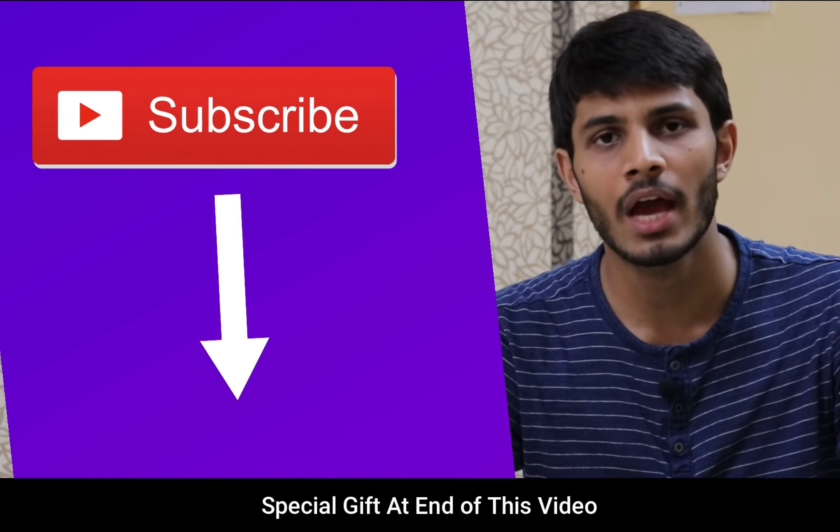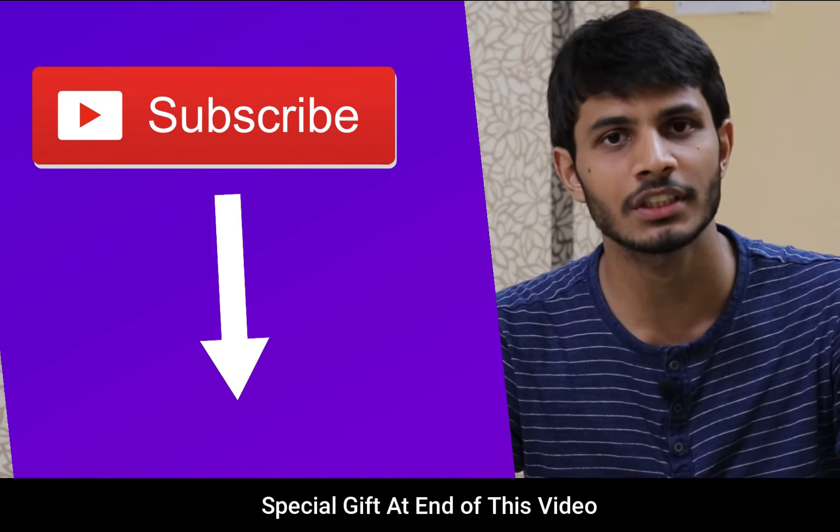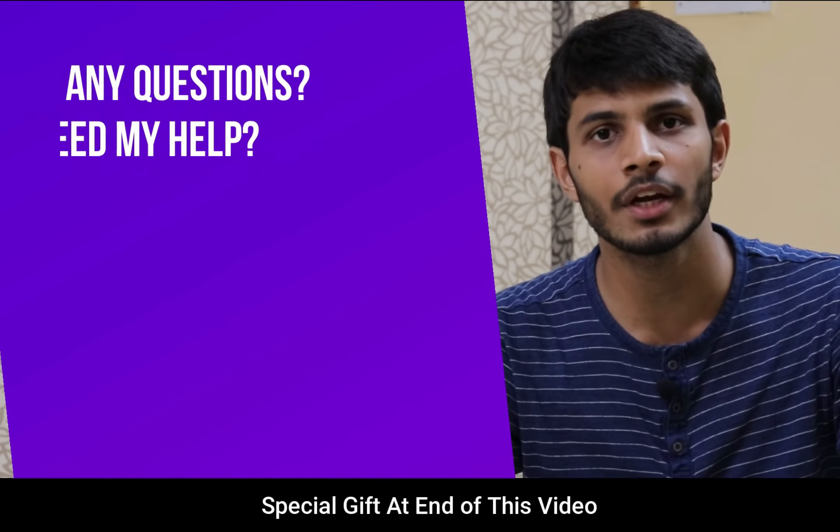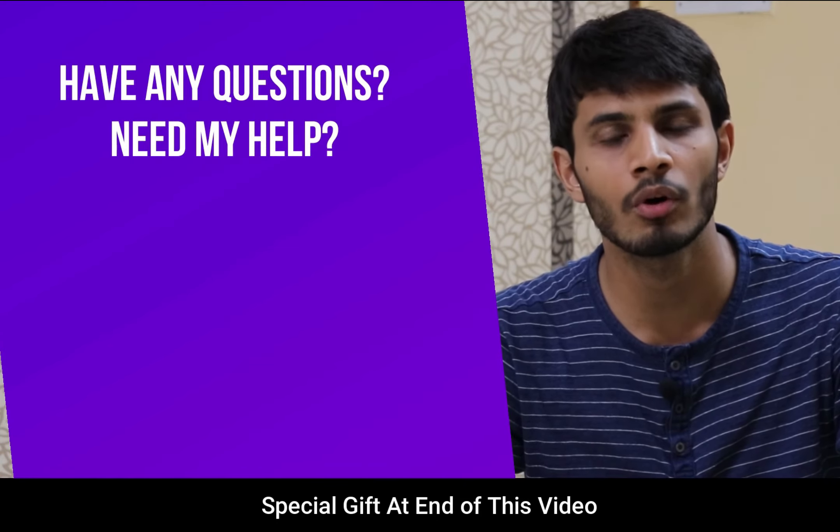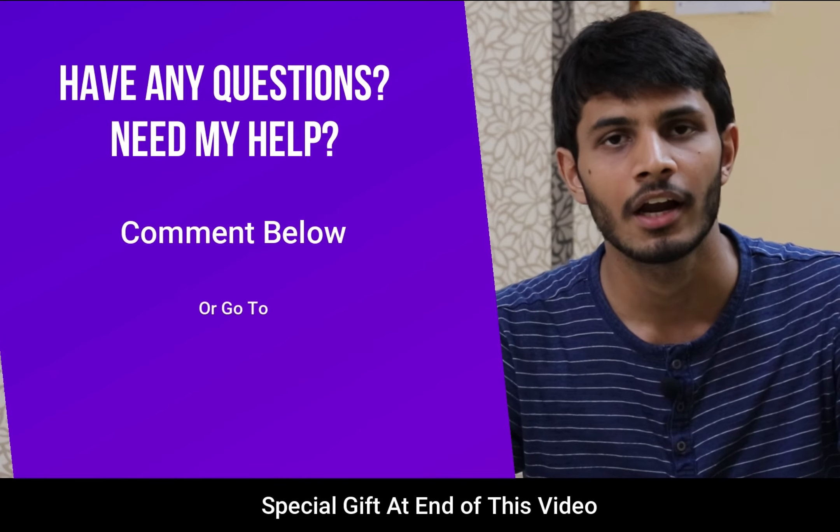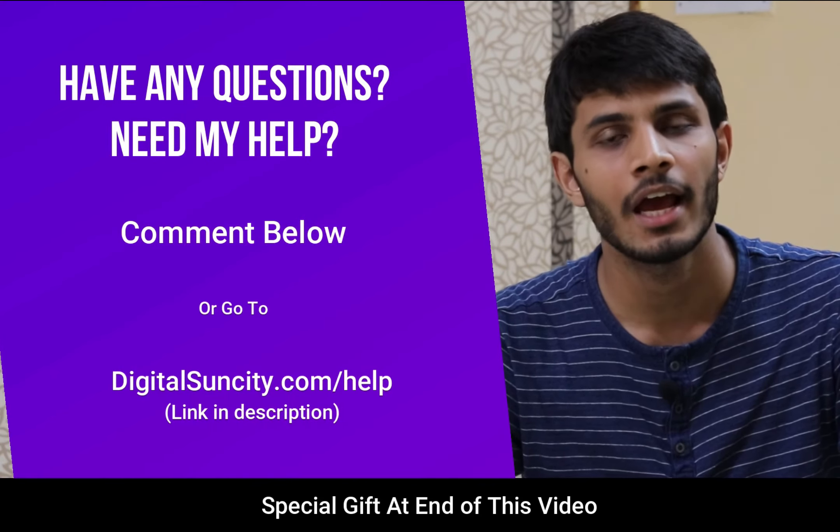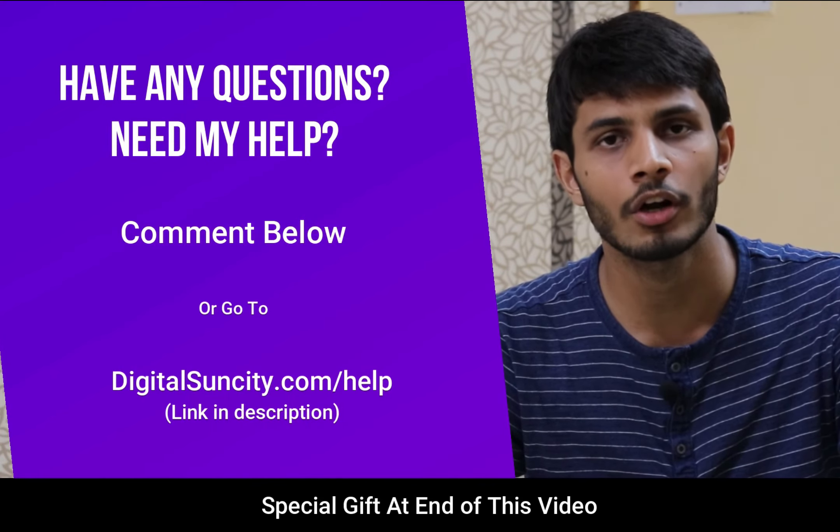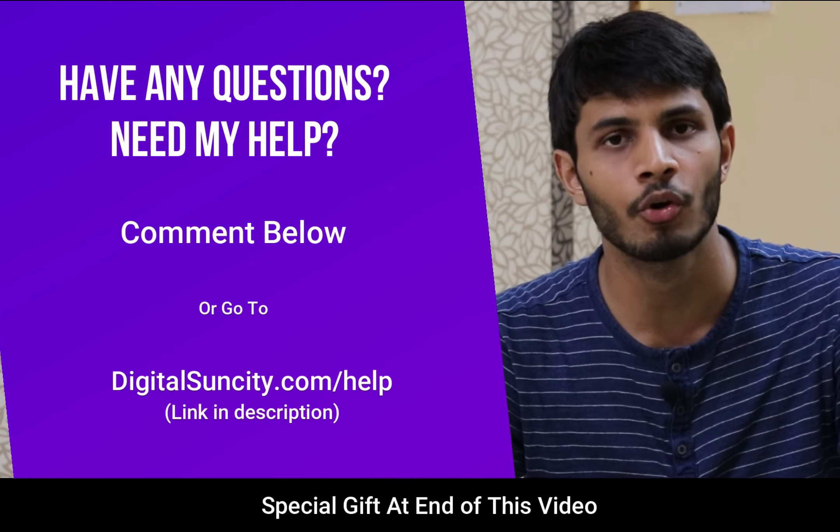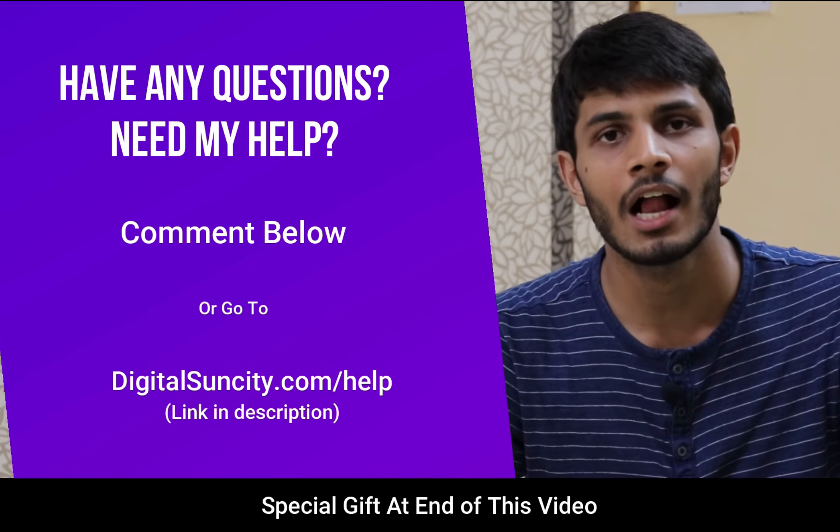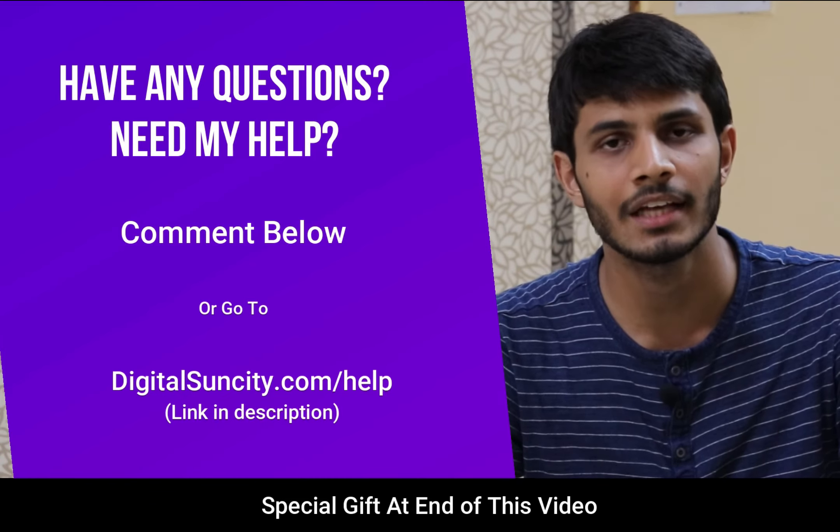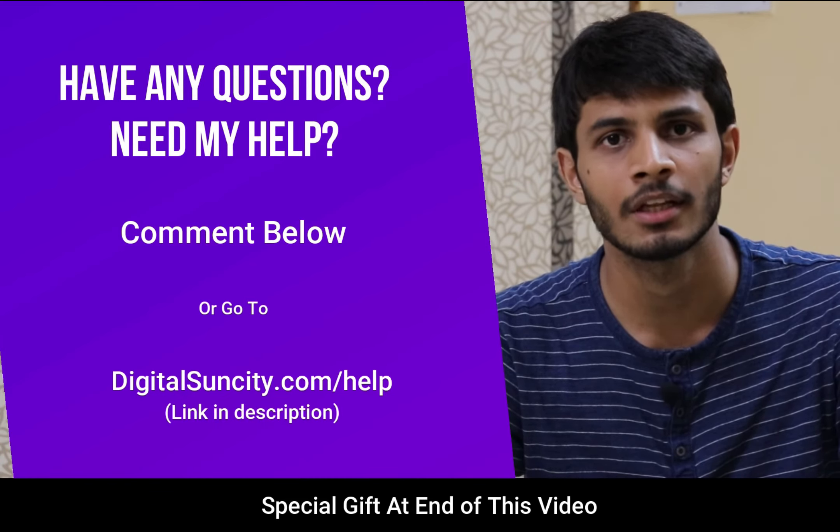And if you have any questions or suggestions, then you can directly go to our website digitalsuncity.com/help and then fill in the contact form with your question. I'll reply to that as soon as possible.